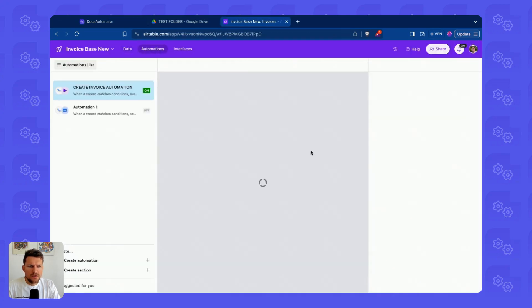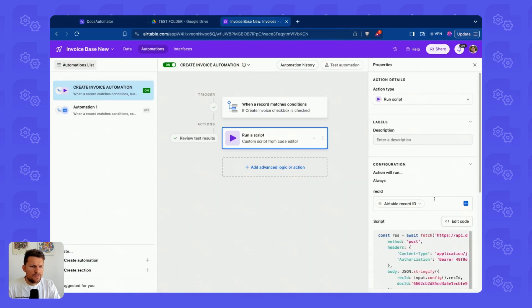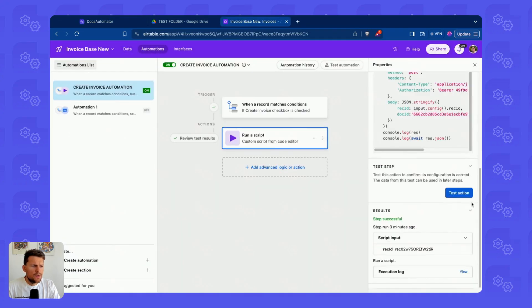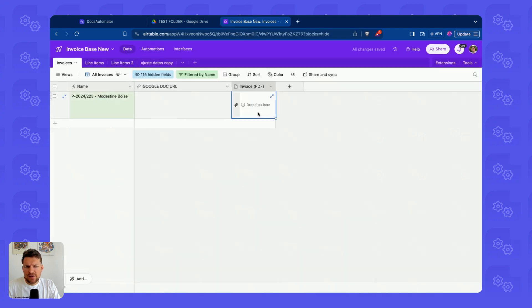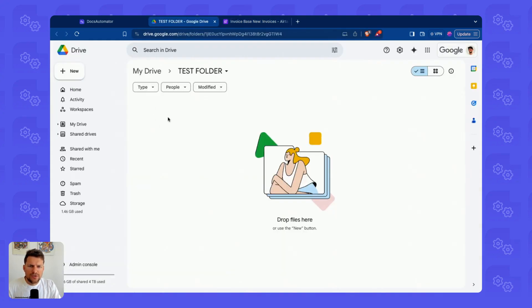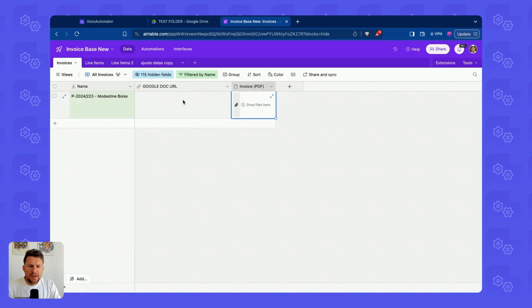If I run this, in this case from Airtable, we will see in a second that we have an invoice PDF appearing here. And we should also see the PDF appearing in our folder.